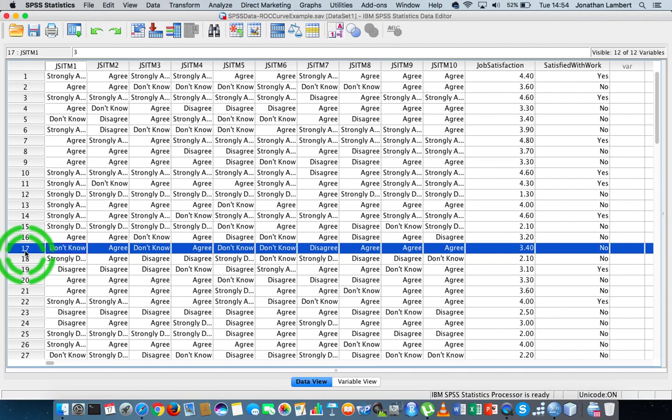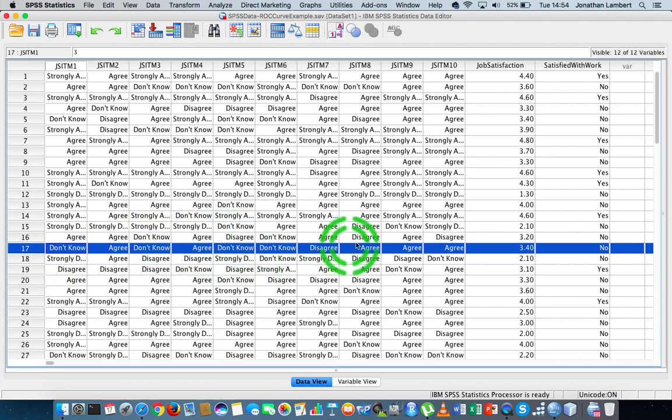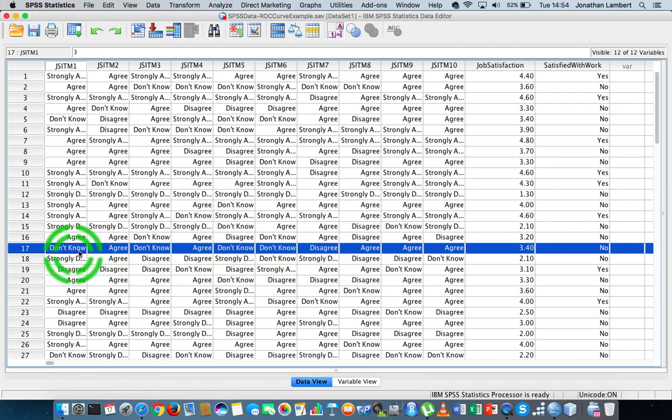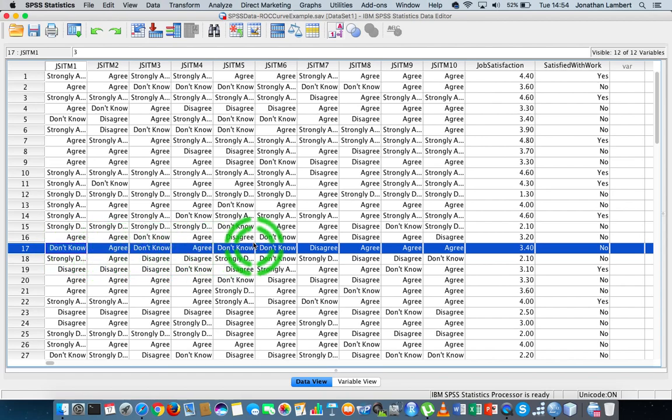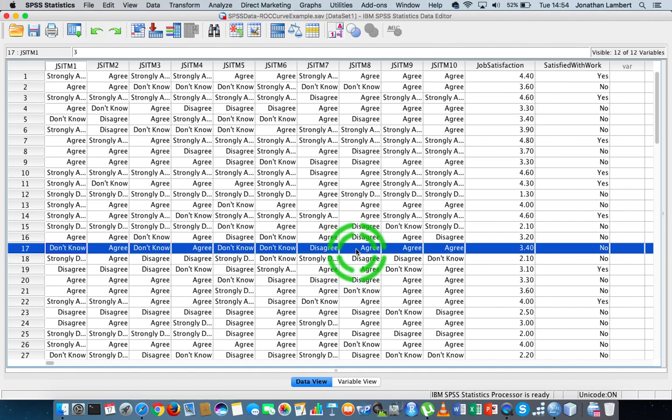In this particular case, you can see that they seem to be centered around don't knows with some agrees and some disagrees. And that's what the Cronbach Alpha measure of internal consistency is trying to identify or measure for us, the internal consistency or reliability associated with a particular scale.